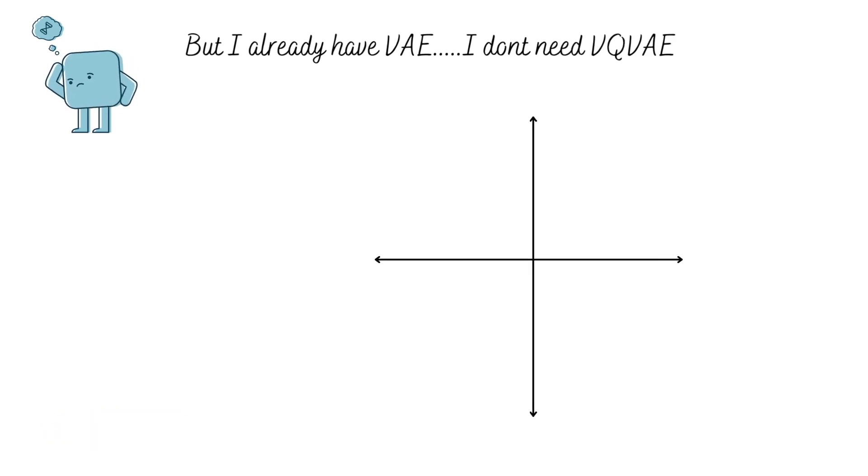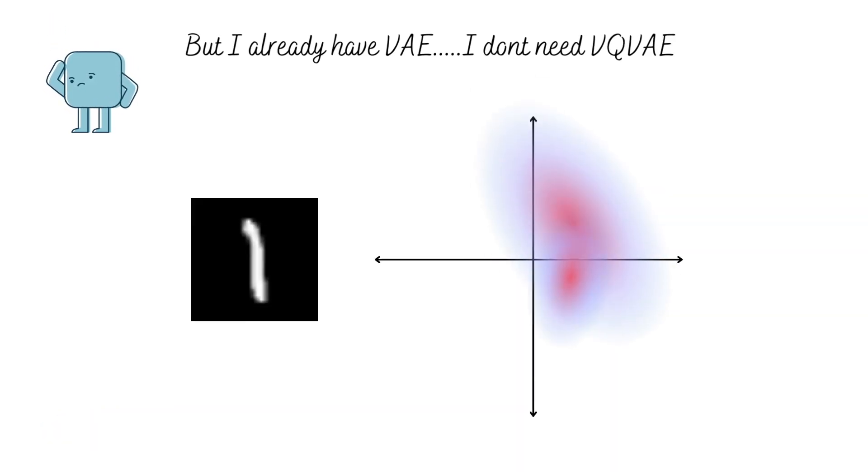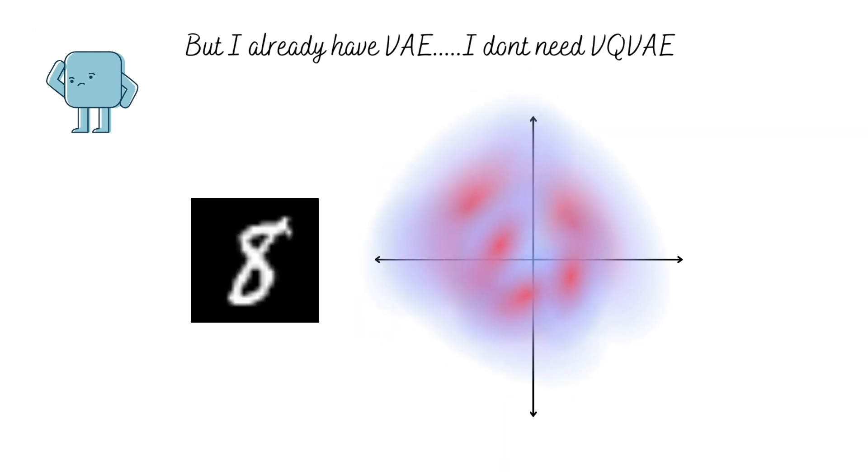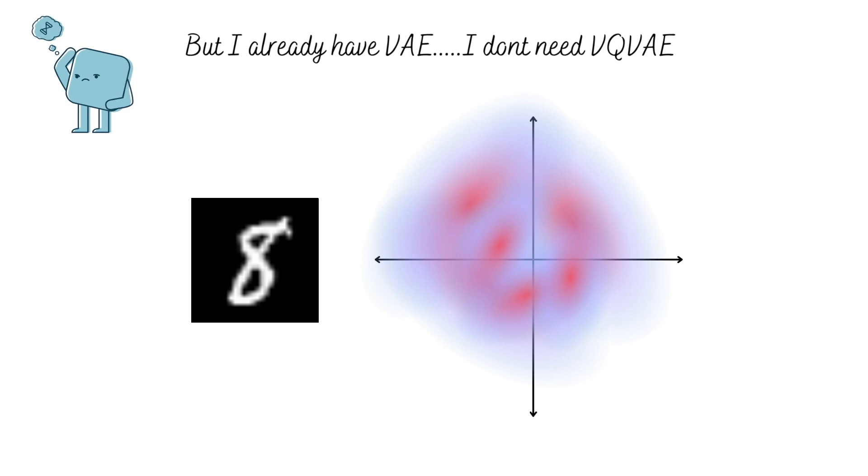In variational autoencoders, we encode each point as a distribution in the latent space. This together with the constraint of KL divergence with an assumed prior of standard Gaussian ensure that these distributions don't move away from each other and are wide enough.